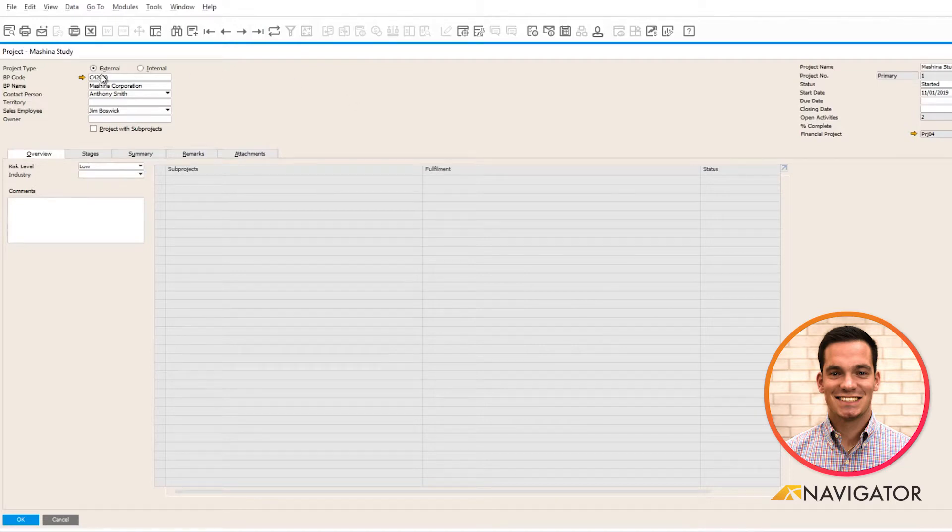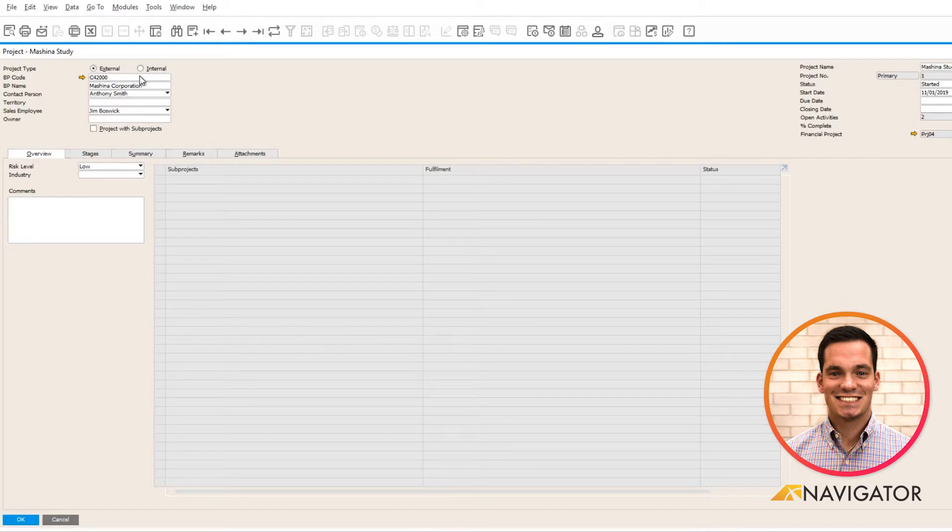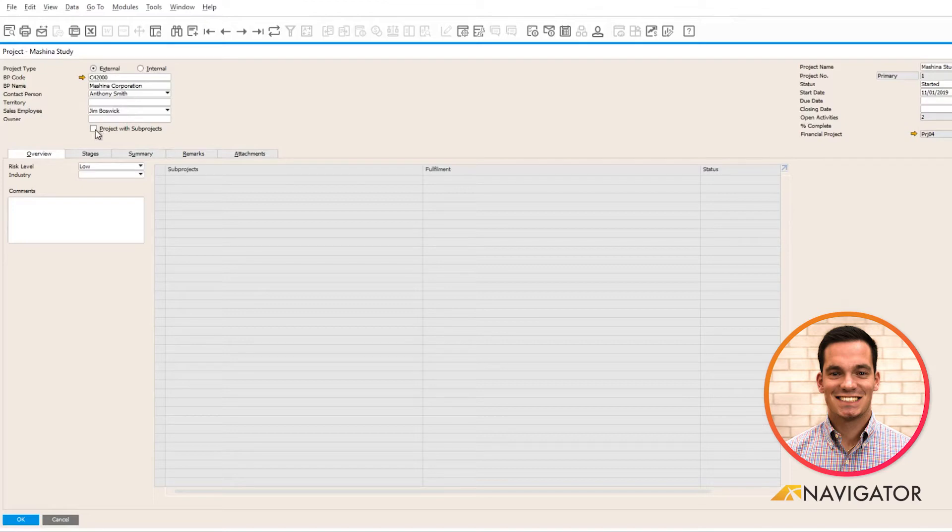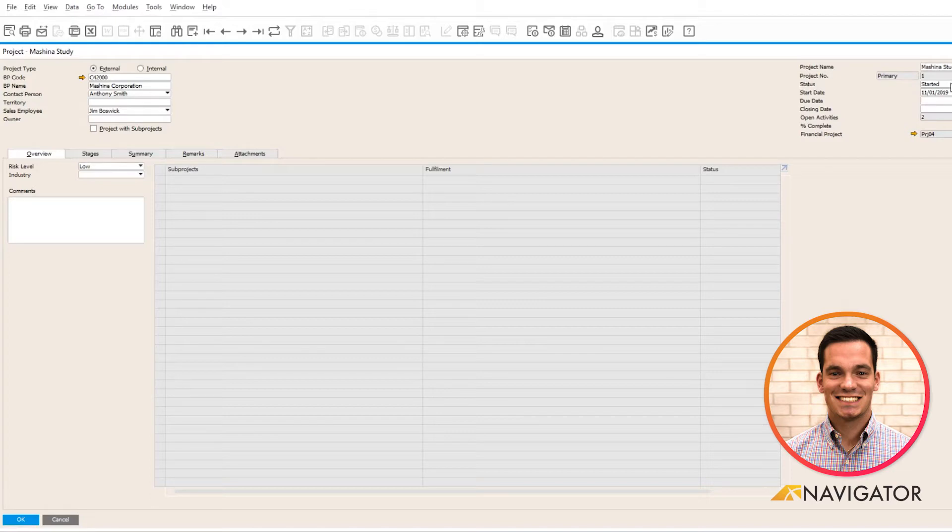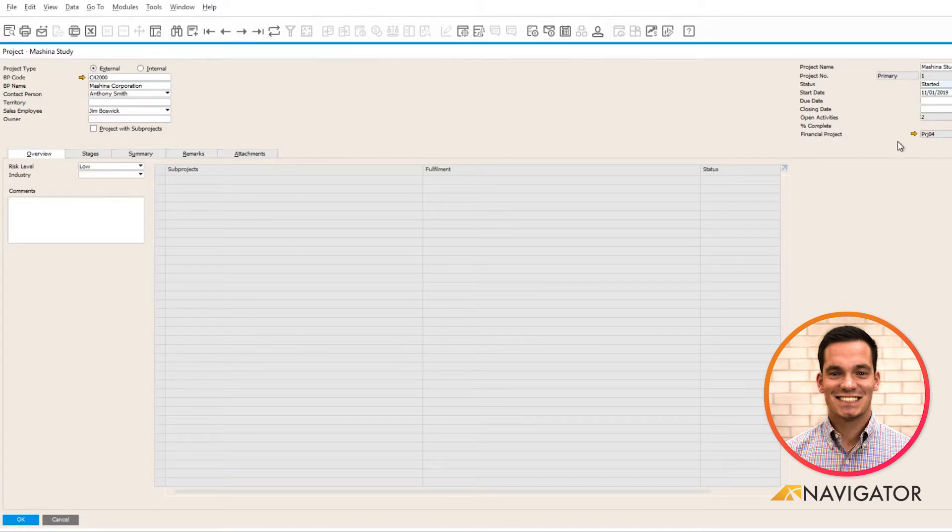To my left, I have the ability to add if it's an external project or internal project and associate a business partner and a sales employee with it. If I wanted to, I have the ability to also add sub-projects within this project and I can track the status of my project over here and link it to a financial project for financial purposes.